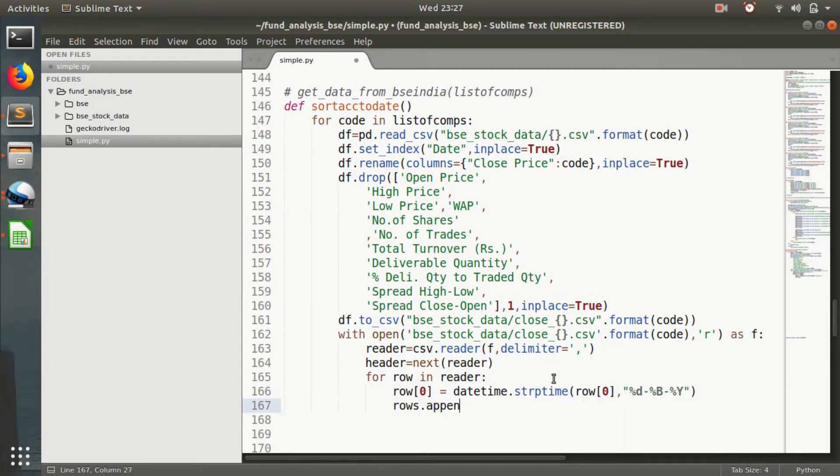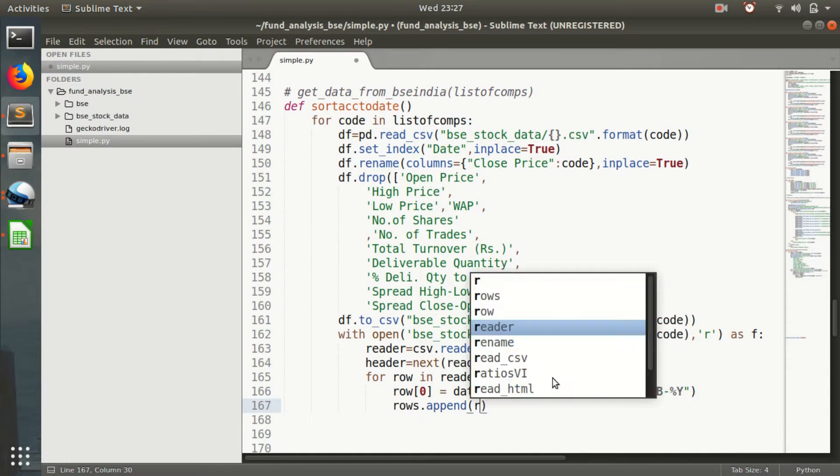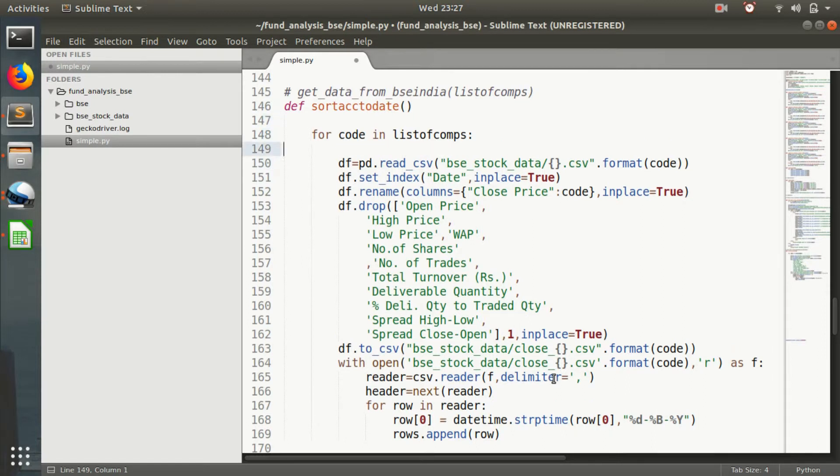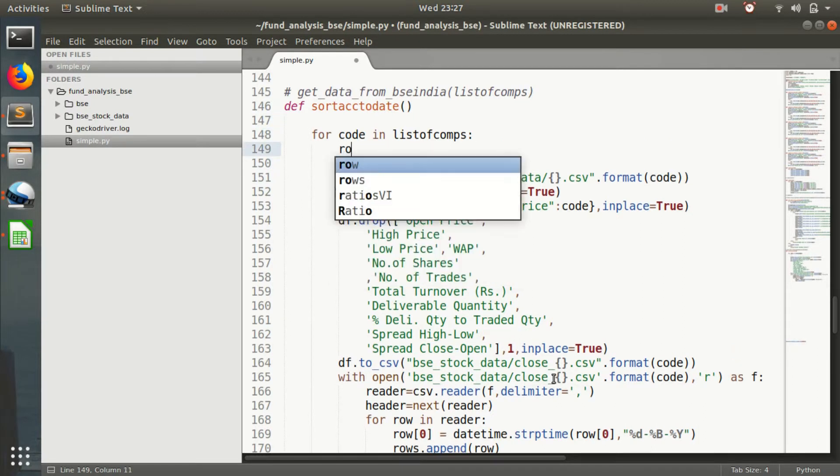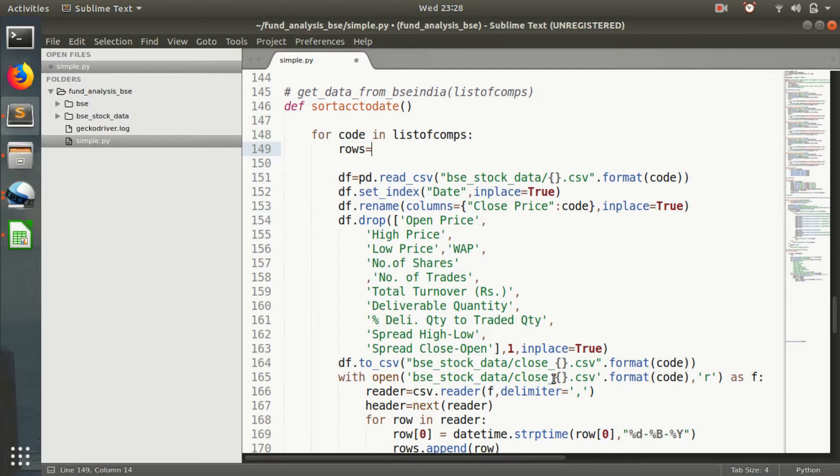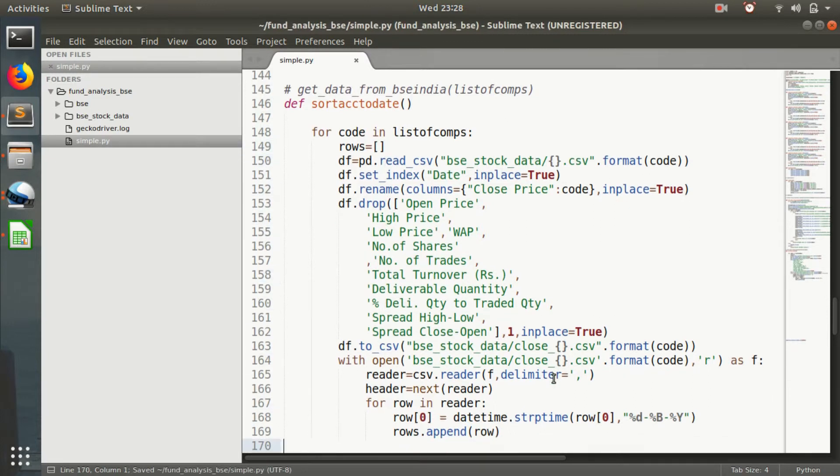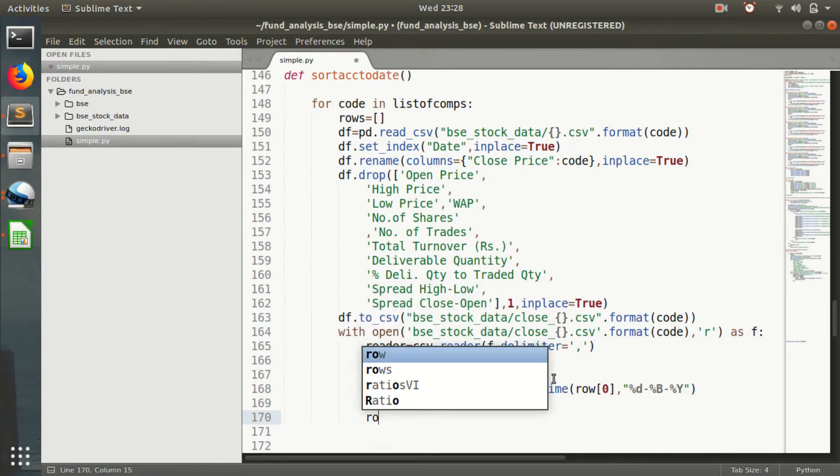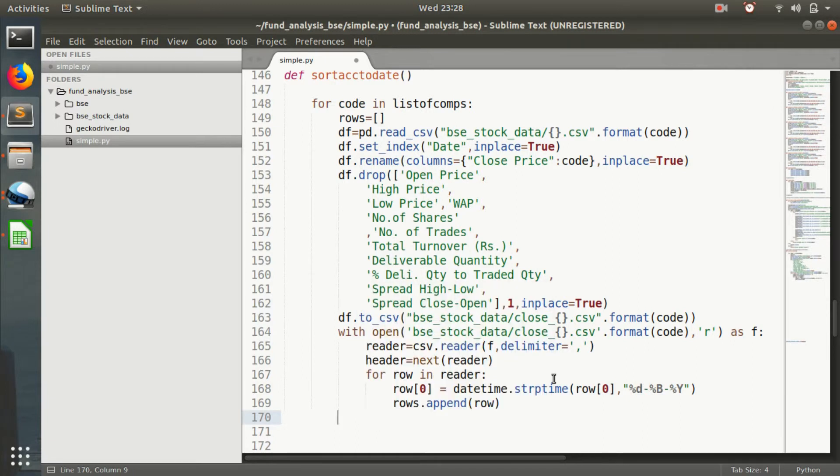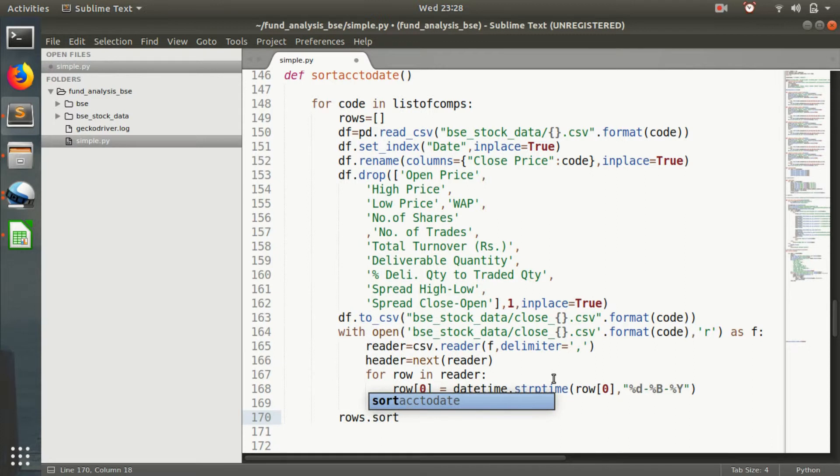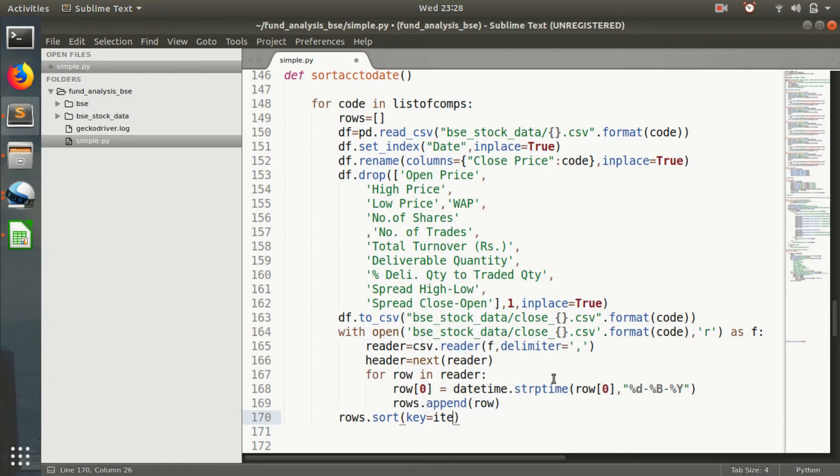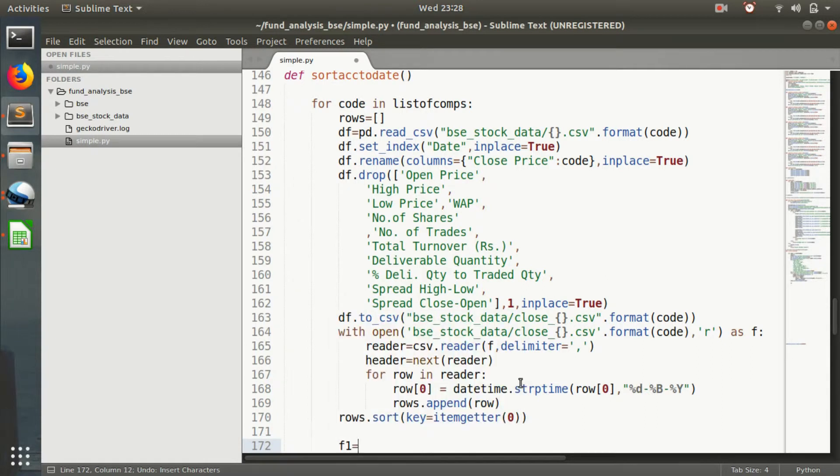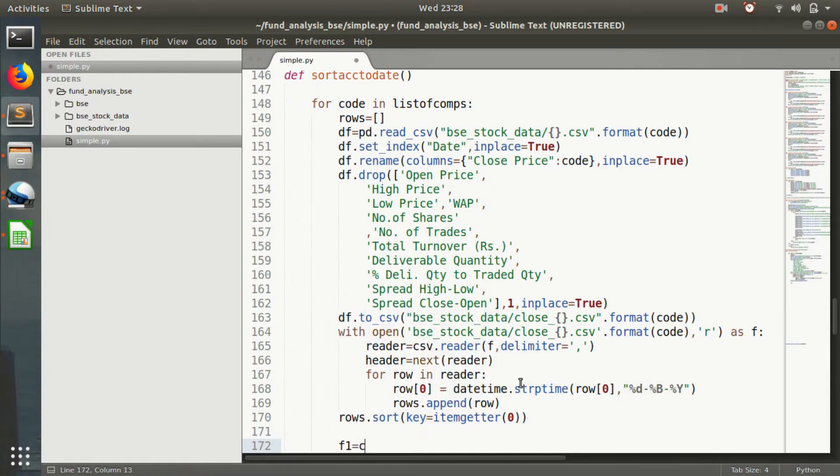We have not defined rows yet. Then rows.sort, key equals itemgetter zero. Then f1 equals csv writer.